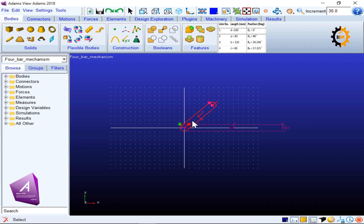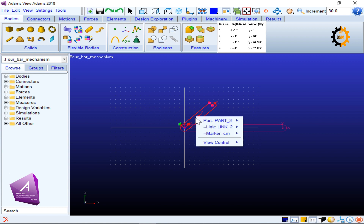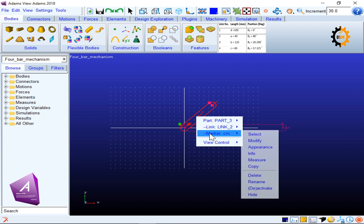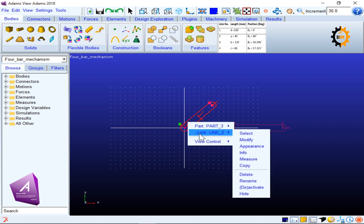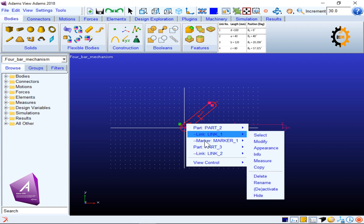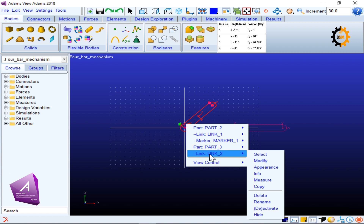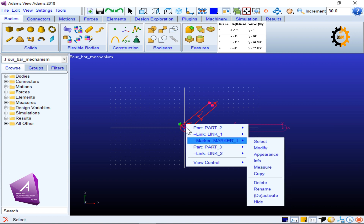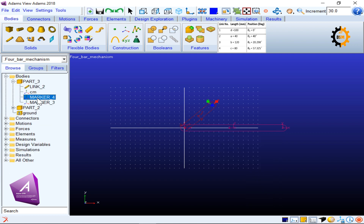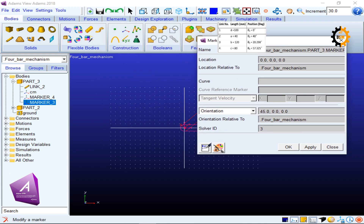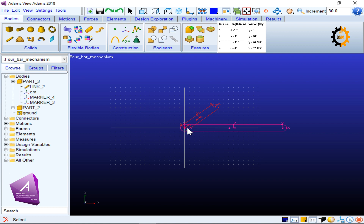To set link two at exactly 40 degrees, I right-click the link and navigate to Part 3, finding marker 3 which is the starting point of this link. I double-click marker 3 and change its orientation to 40 degrees, then click OK. The link now sits at 40 degrees relative to the global coordinate system.